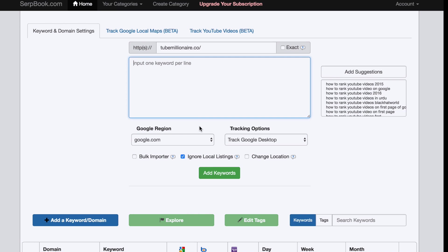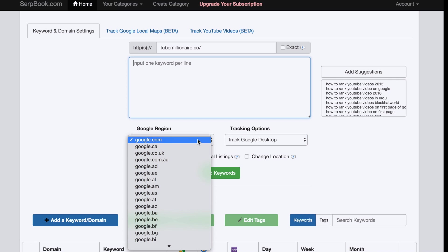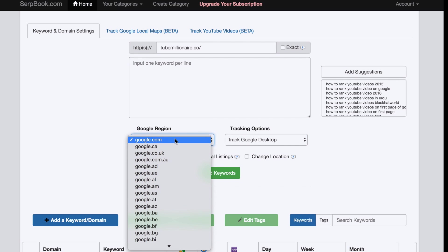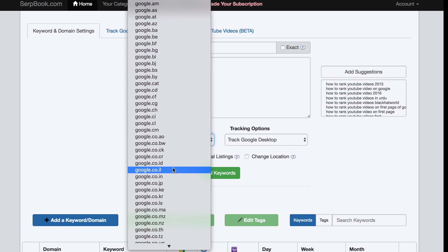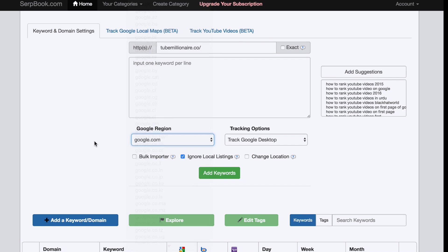And then of course you have to decide which Google you want to use. Like google.com, which is the international one, or google.co.uk, which is the English or British one. Depending on what country you want to rank in - but most likely if you're watching this video, you're probably from the US or UK or whatever. This is pretty easy.